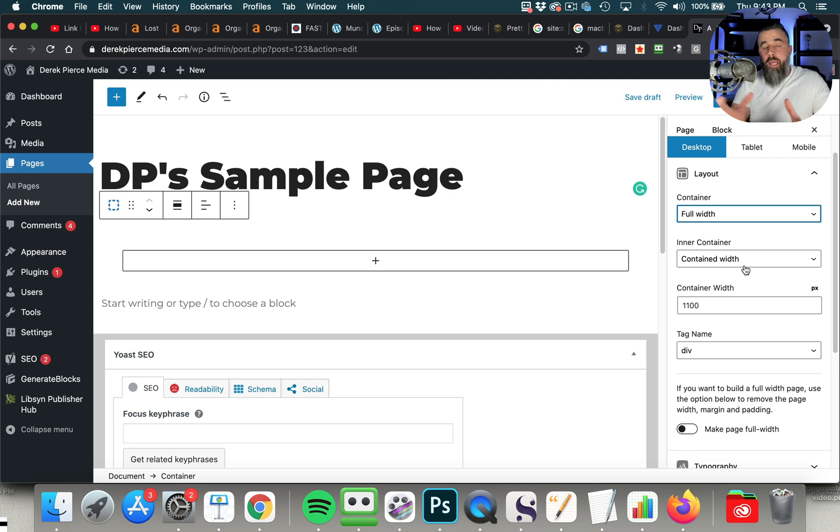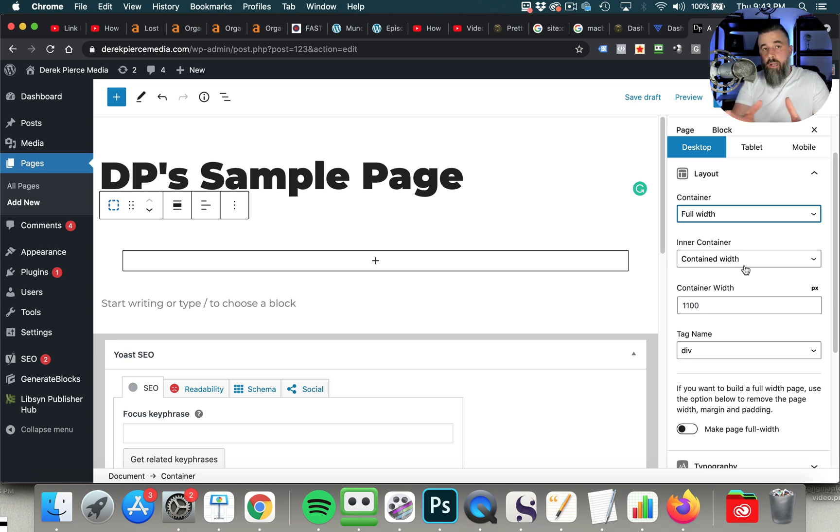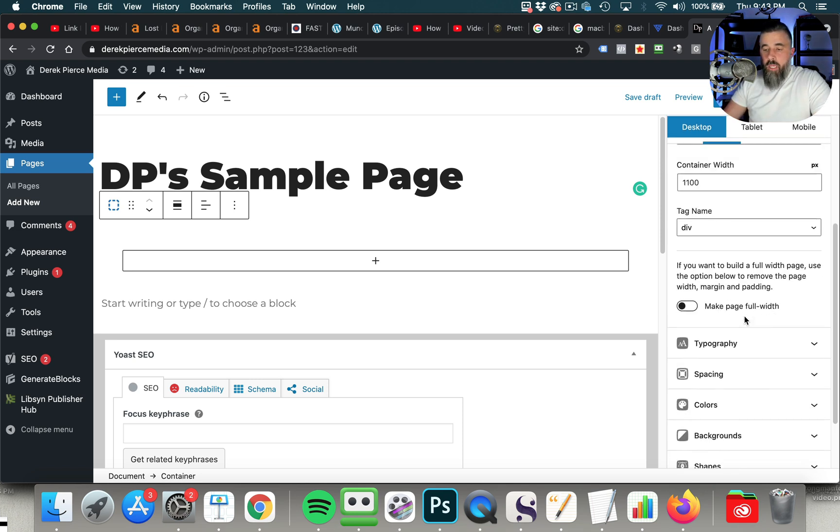We're going to stay full width. Then you can say Inner Container. Inner Container is the container width. That is where your text, that's where your images, that's where your videos are all going to go. So the container is full, and then whatever the content that you want to put in there, it's going to be within this pixel right here, which is 1,100 pixels.